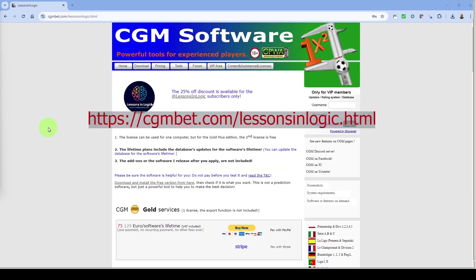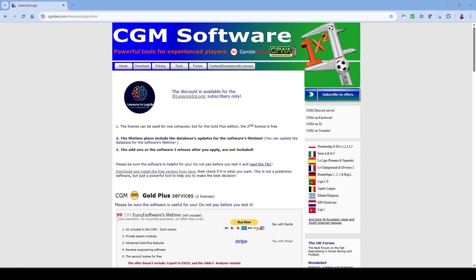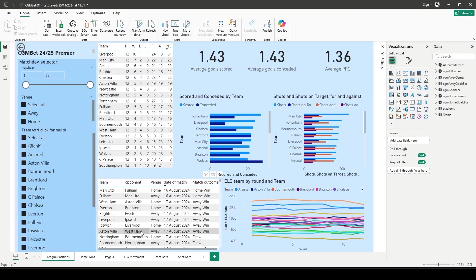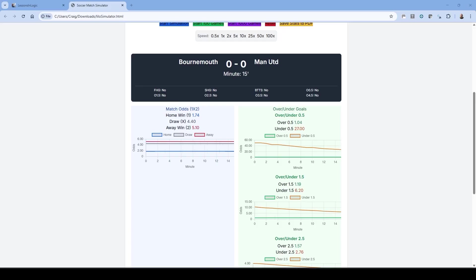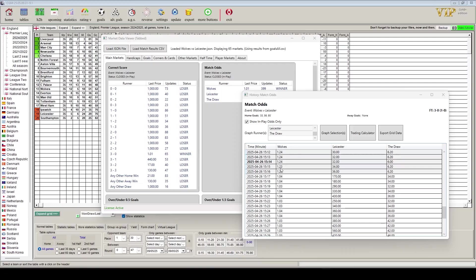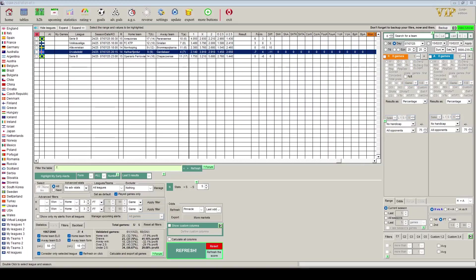If you want to purchase CGM Bet you can now do so from our own link. This will get you a significant discount off the current list price of the software. Just go to the link on the screen and also in the description of this video or the links section from our YouTube homepage to make your purchase and join many of the users of this excellent betting and trading tool. Purchasing CGM Bet also gives you access to many free Lessons in Logic software applications such as the Power BI dashboards, the Lessons in Logic simulator and the Lessons in Logic market data viewer.